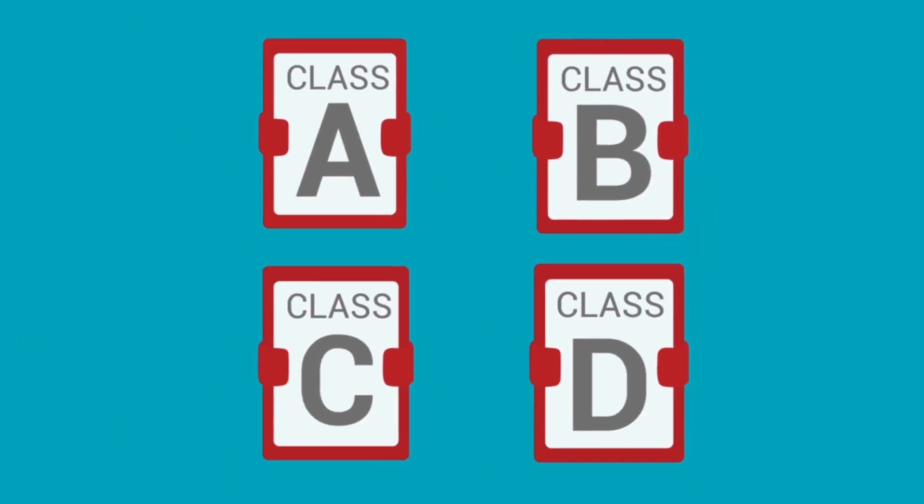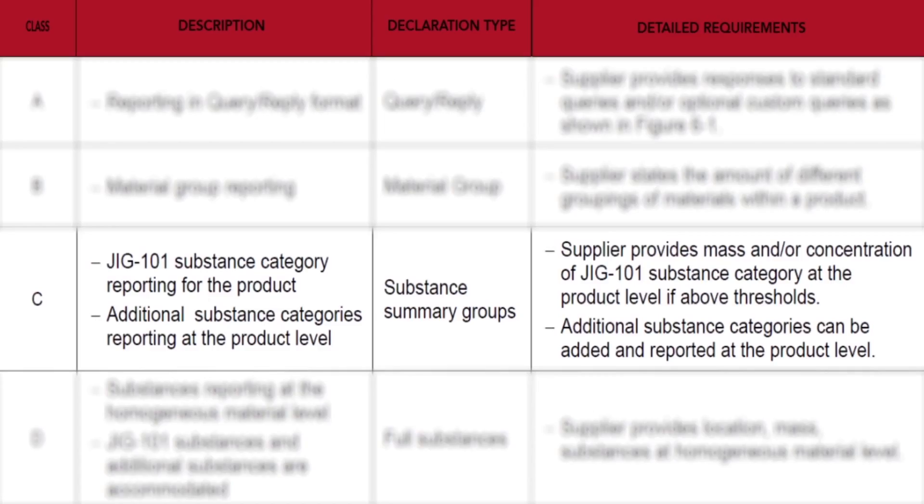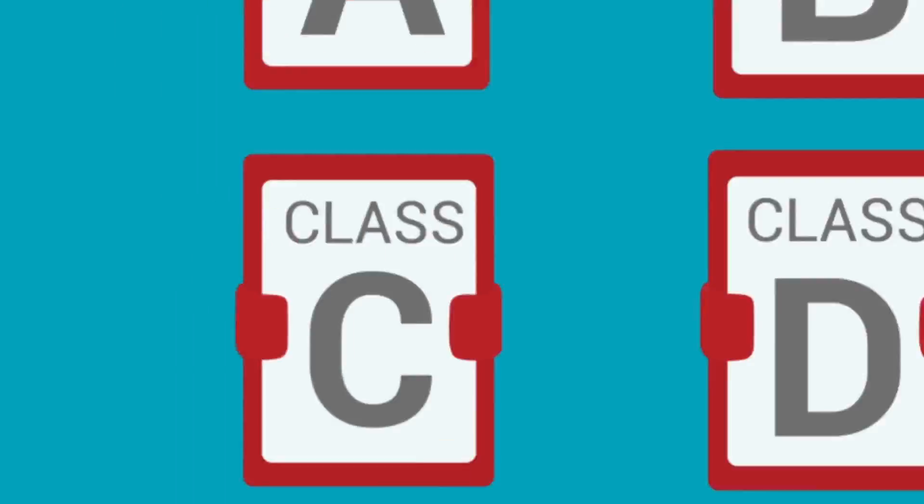After Class B, we naturally have Class C. Class C allows the company to declare if their product contains substances above or below thresholds for a given list or lists of substances. For example, a company could use the Class C declaration to identify the specific REACH substances of very high concern above threshold within their product.